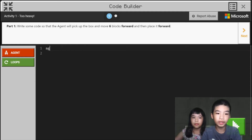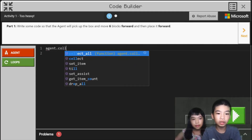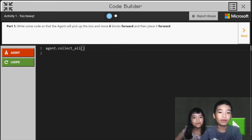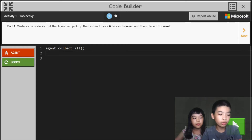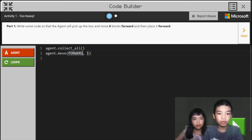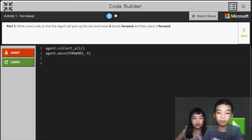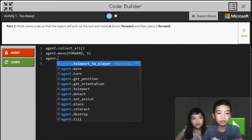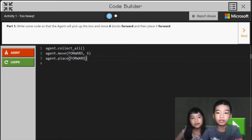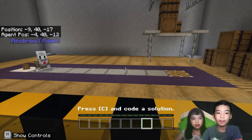First we're going to do agent.collectAll, so it will collect everything around it. Next we're going to do agent.moveForward six times — to go to the block before the piston. Then agent.placeForward, to place the barrel picked up onto the piston. Now let's run.